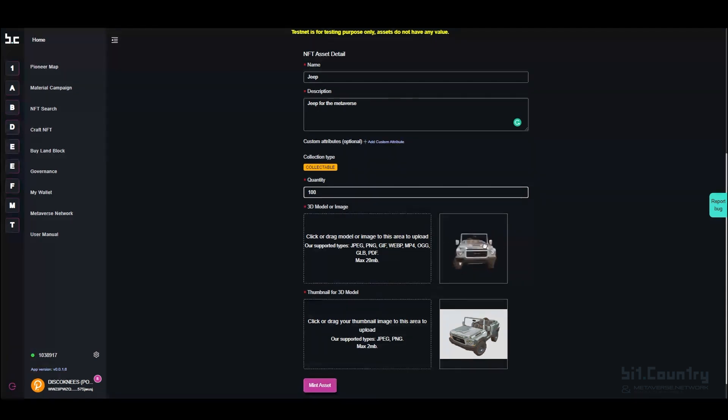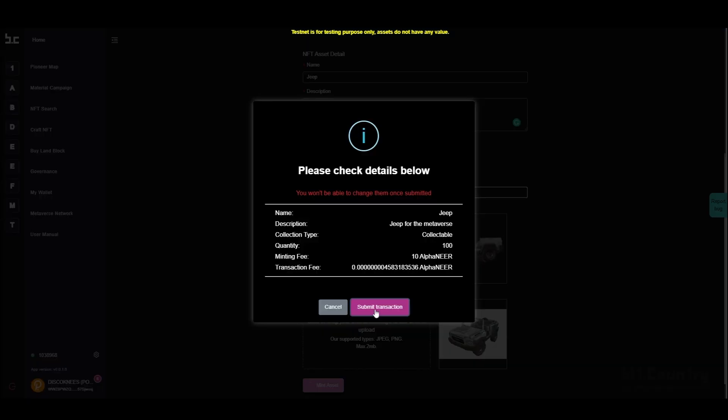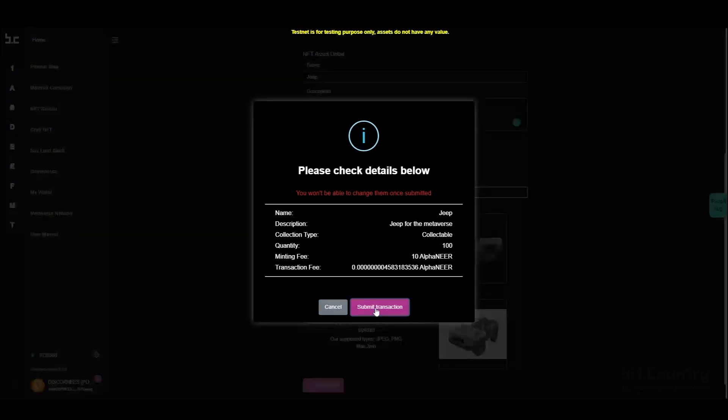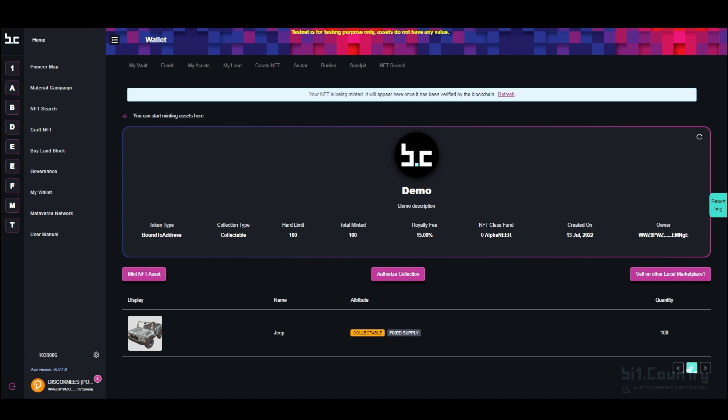Because I have uploaded a 3D object as my NFT, it has also given me the option to add a JPEG as a static image for the thumbnail. Click to mint the asset and submit the transaction. Minting the new NFT was successful. Refresh the collection page and you will be able to see the newly minted NFT.